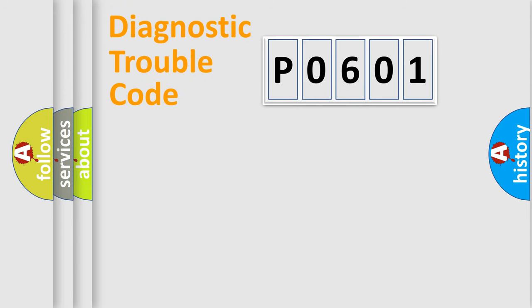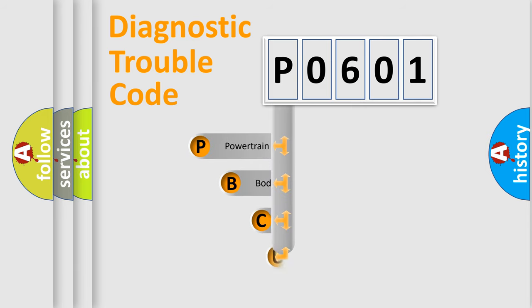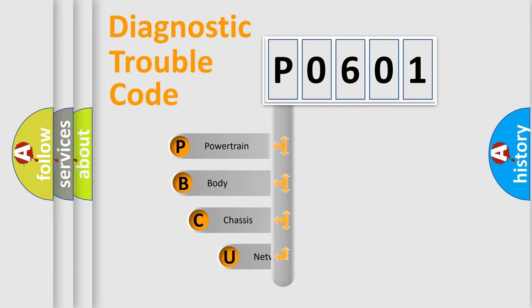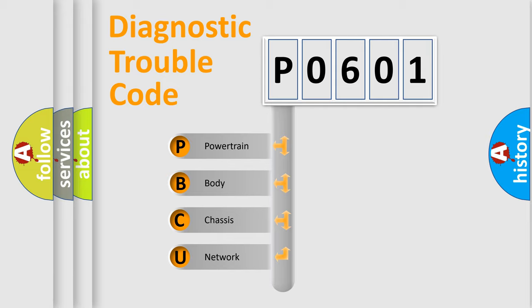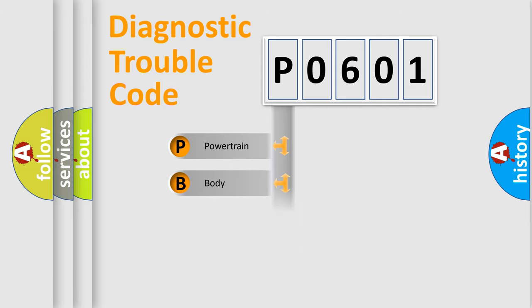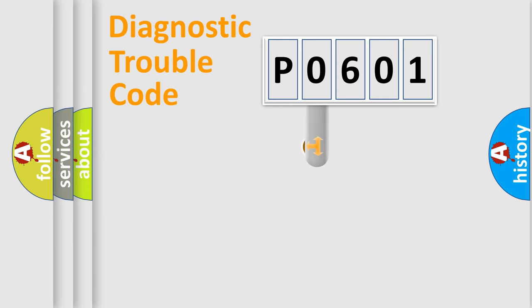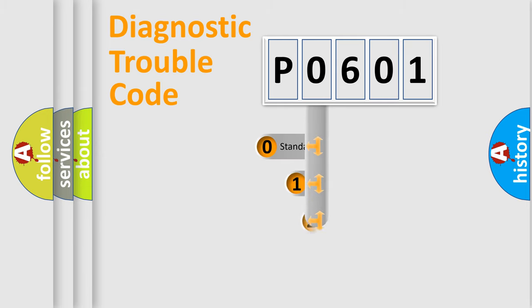First, let's look at the history of diagnostic fault code composition according to the OBD2 protocol, which is unified for all automakers since 2000. We divide the electric system of automobile into four basic units: Powertrain, Body, Chassis, and Network. This distribution is defined in the first character code.